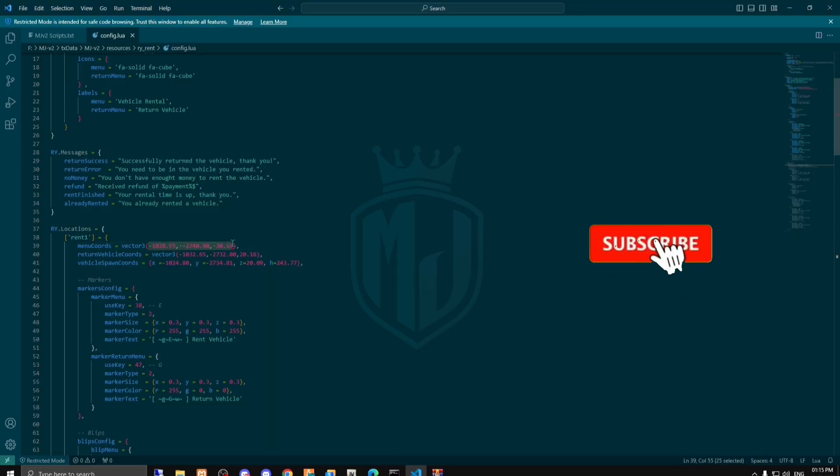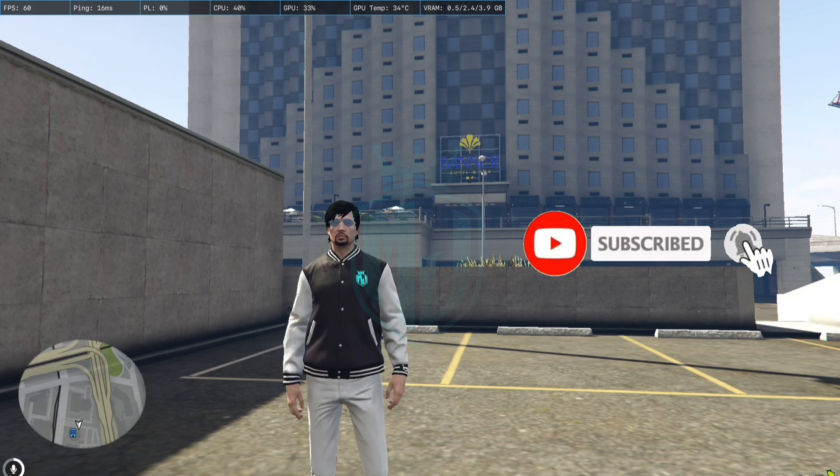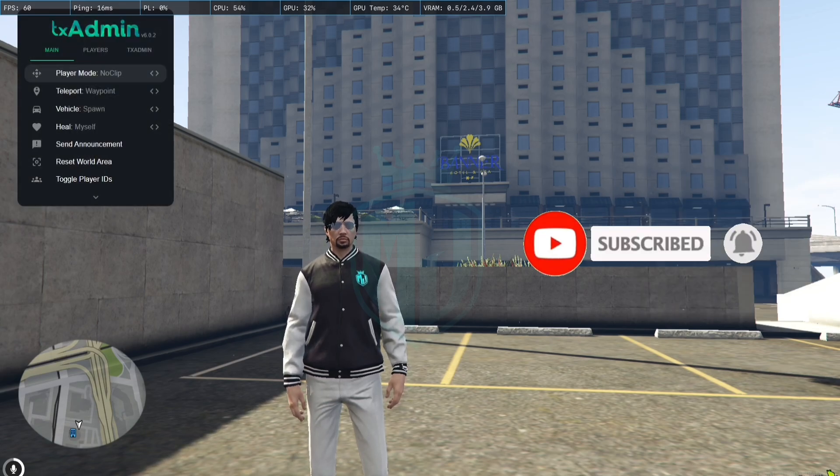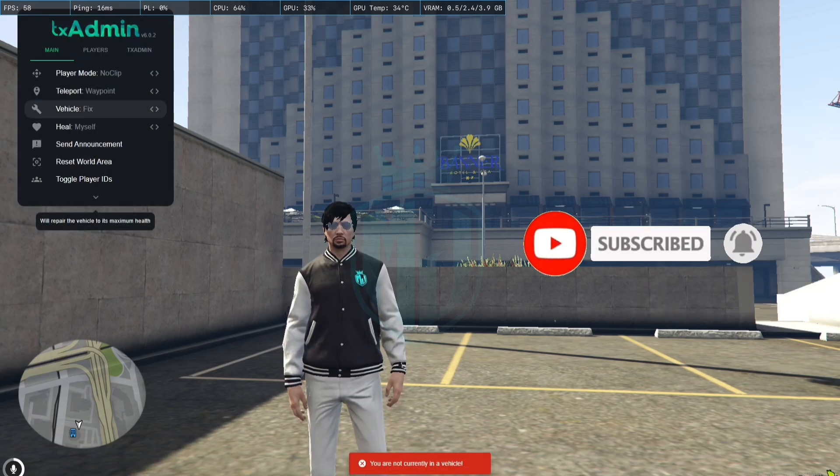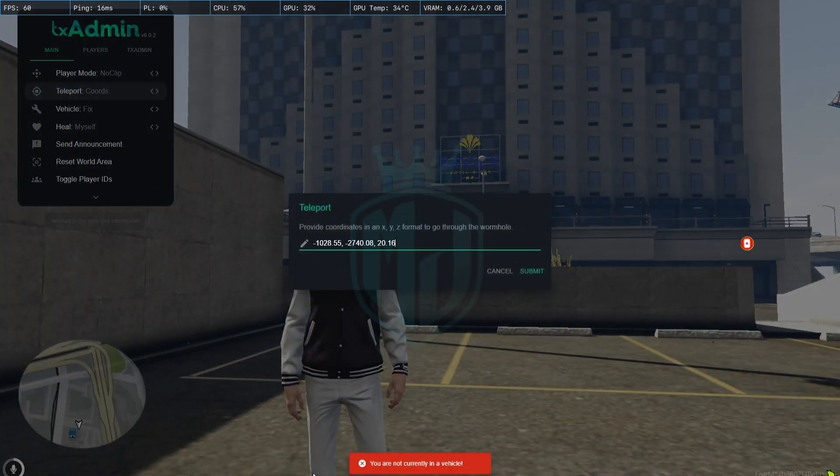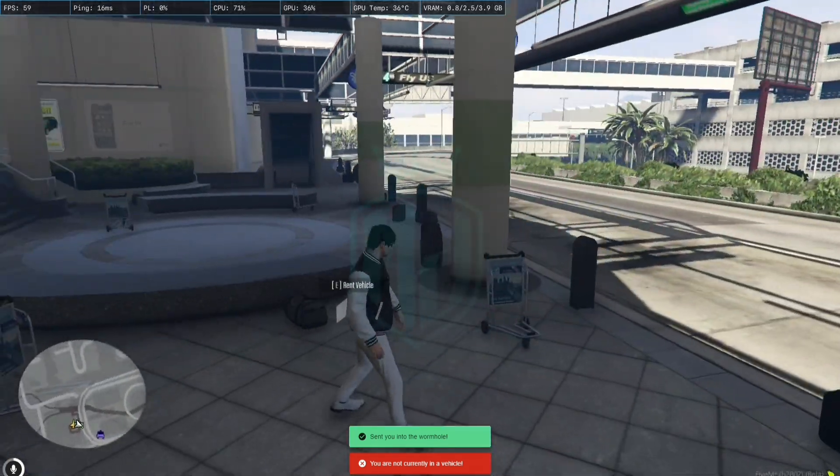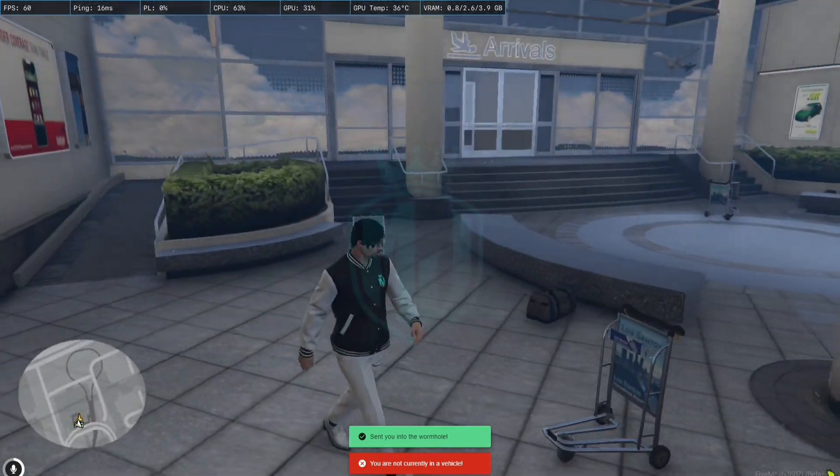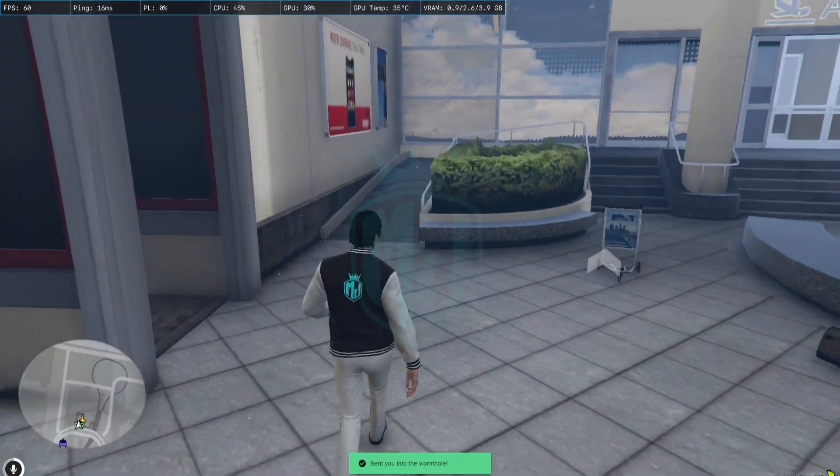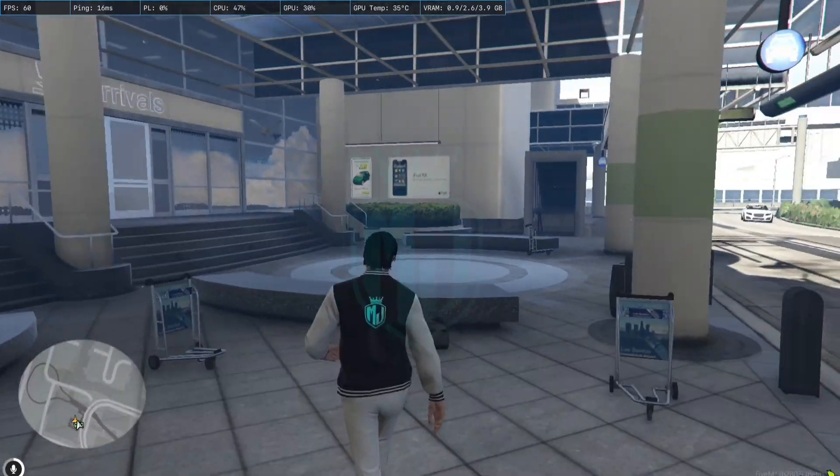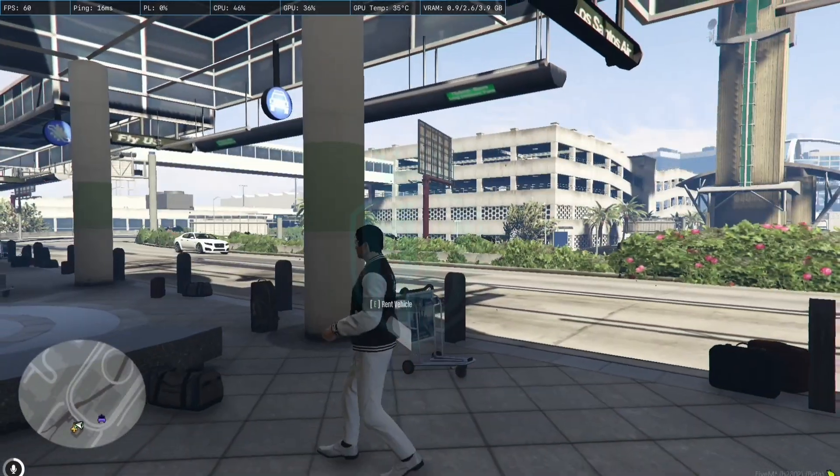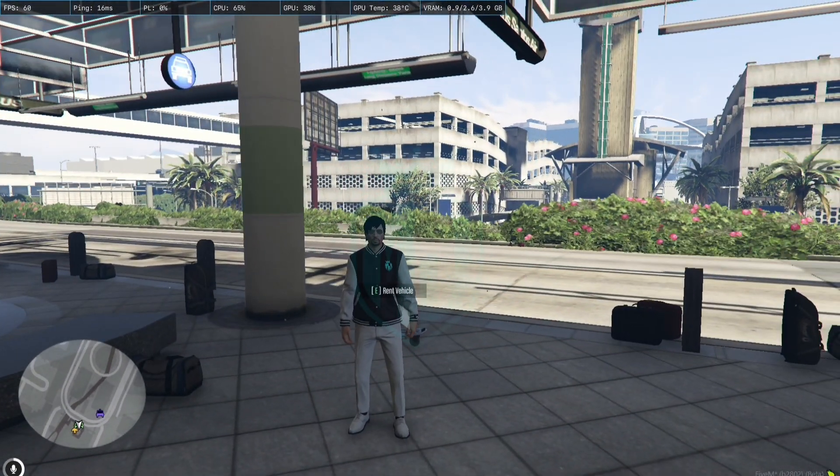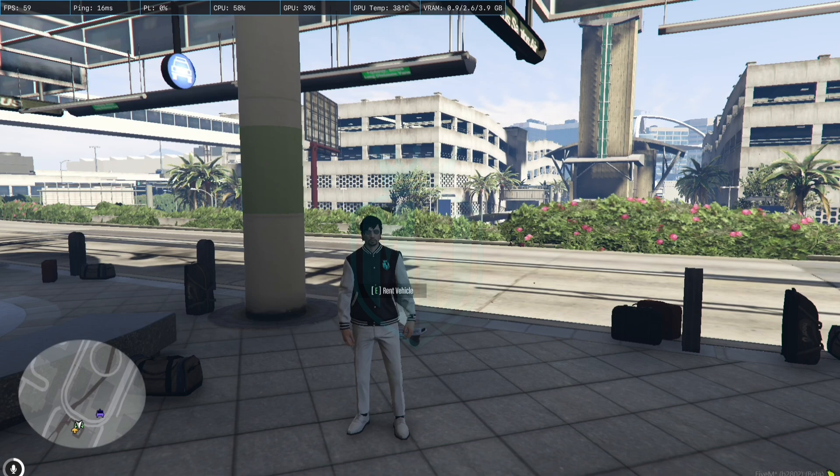So this is the first location. We have to go to the first location, so we have to just go there. And the first location is on the airport right here.